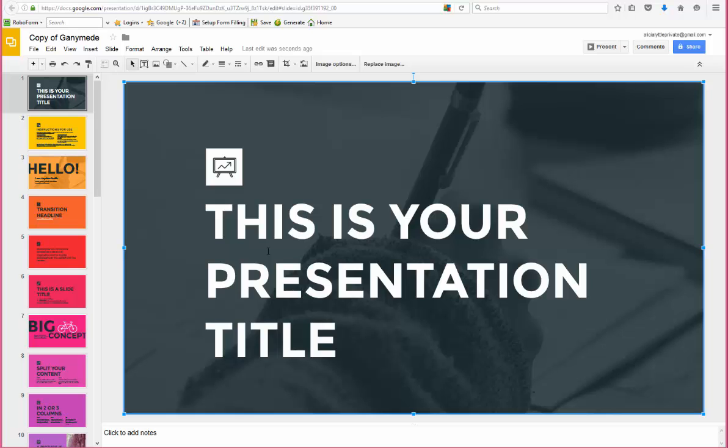You can even make a business out of it, doing PowerPoints for clients. So think about how you can use this in your business or create a business around it. These are great templates; you are going to love them.